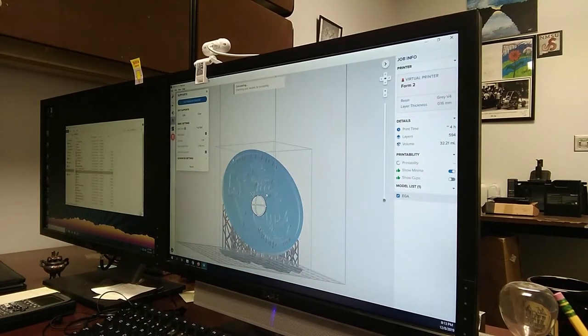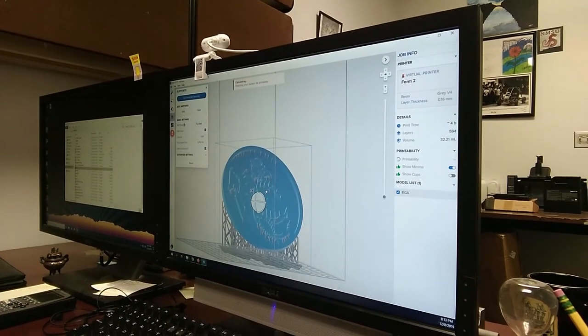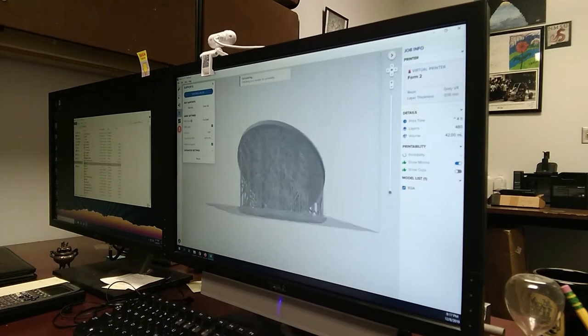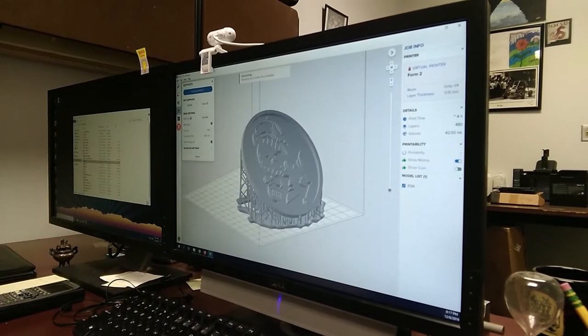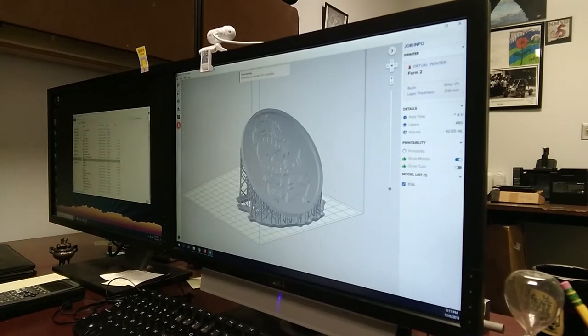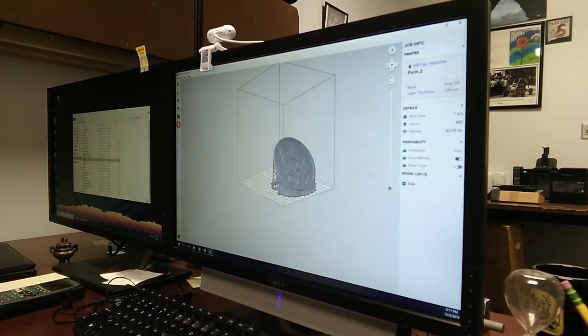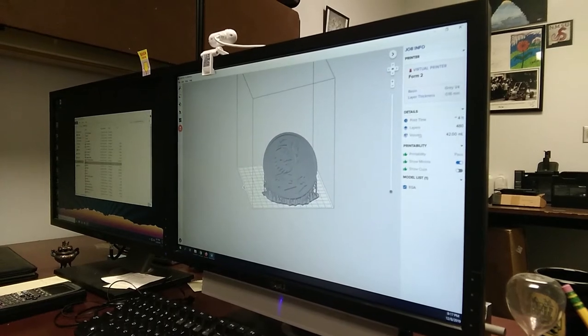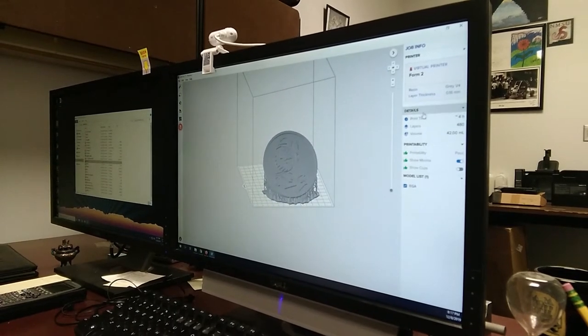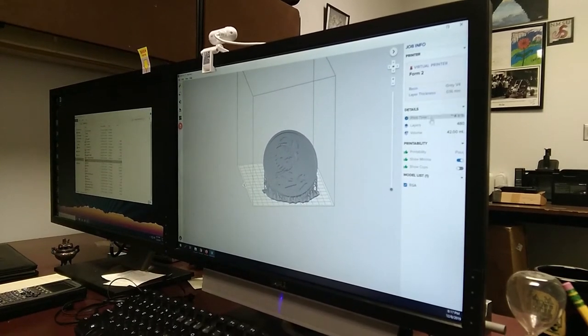I went ahead and discarded my changes there. Everything's now supported. At this point, we're ready to print. Over here, we have our status. These are the different details of the print itself.